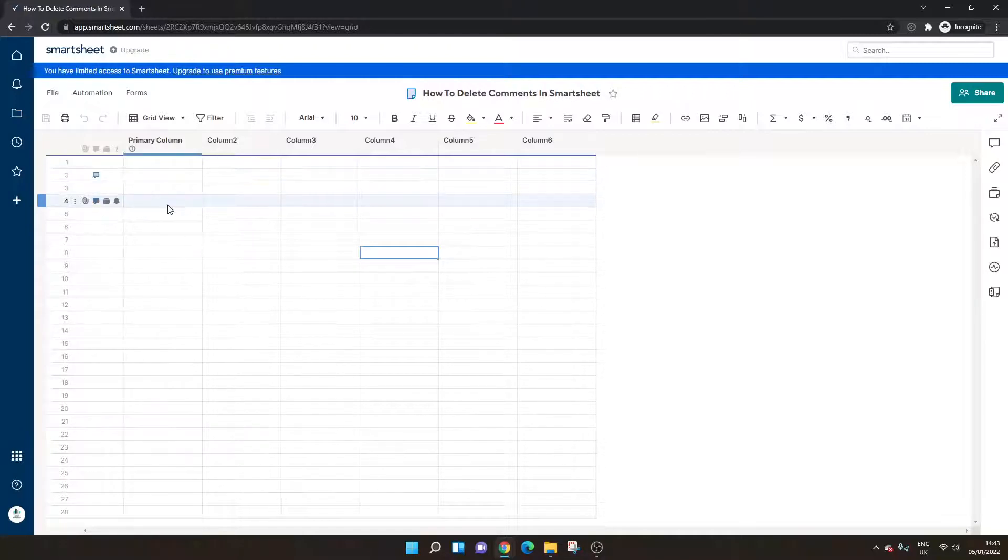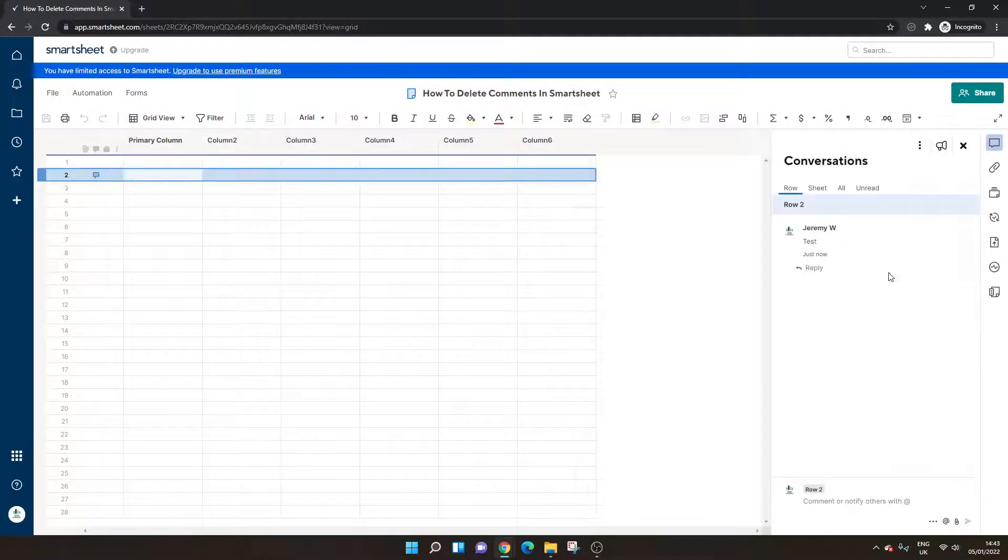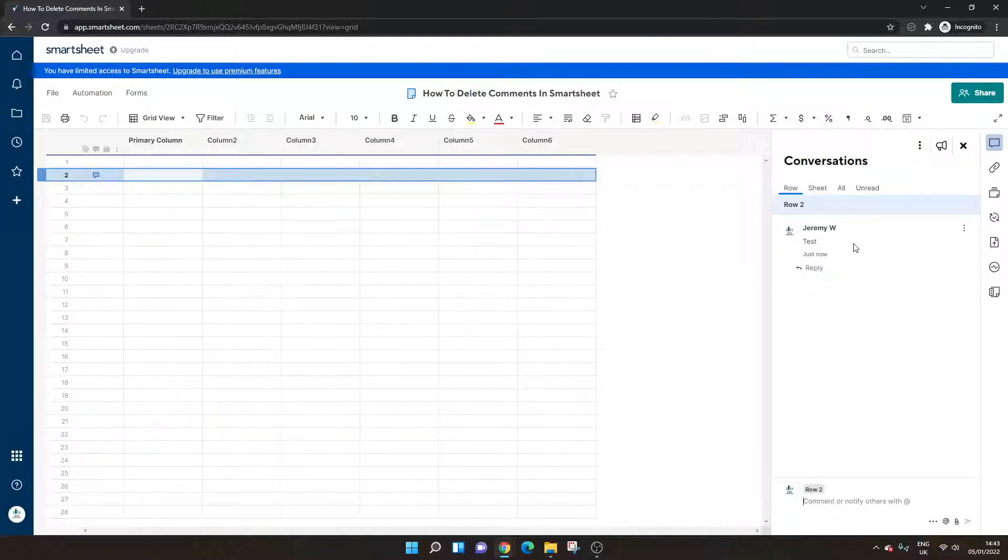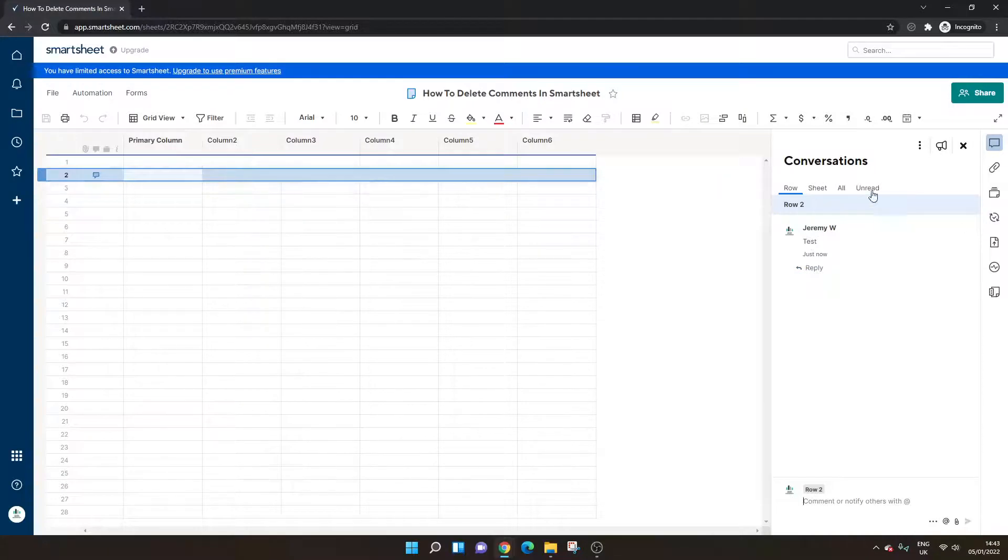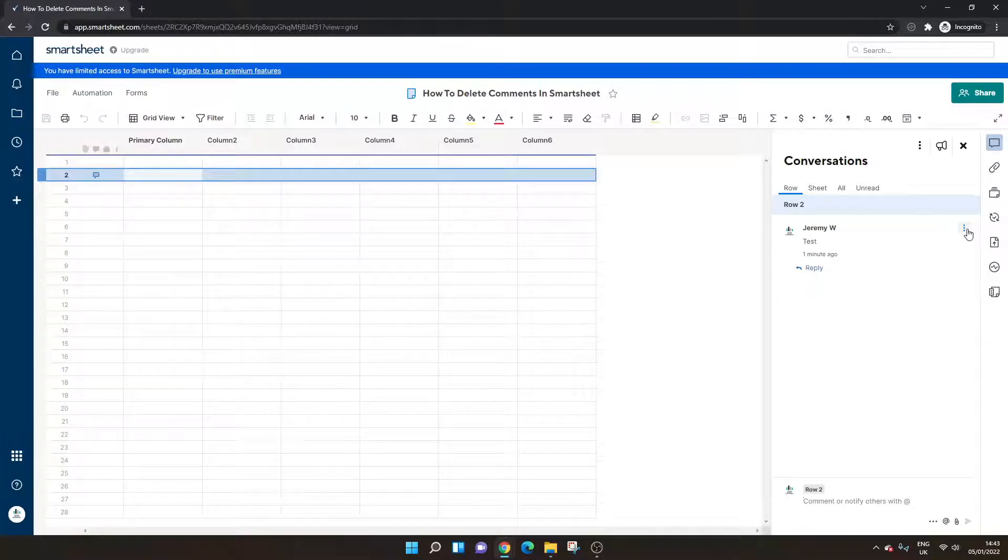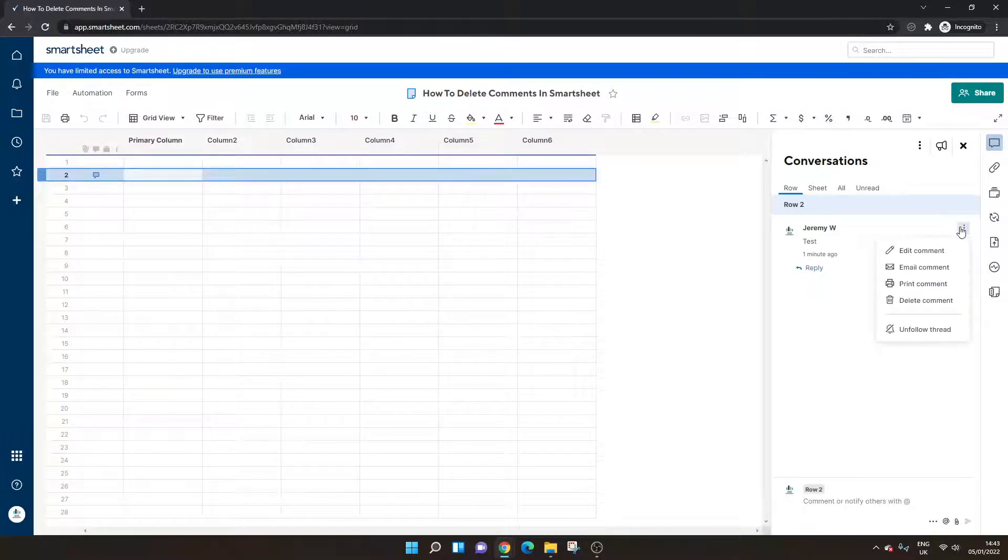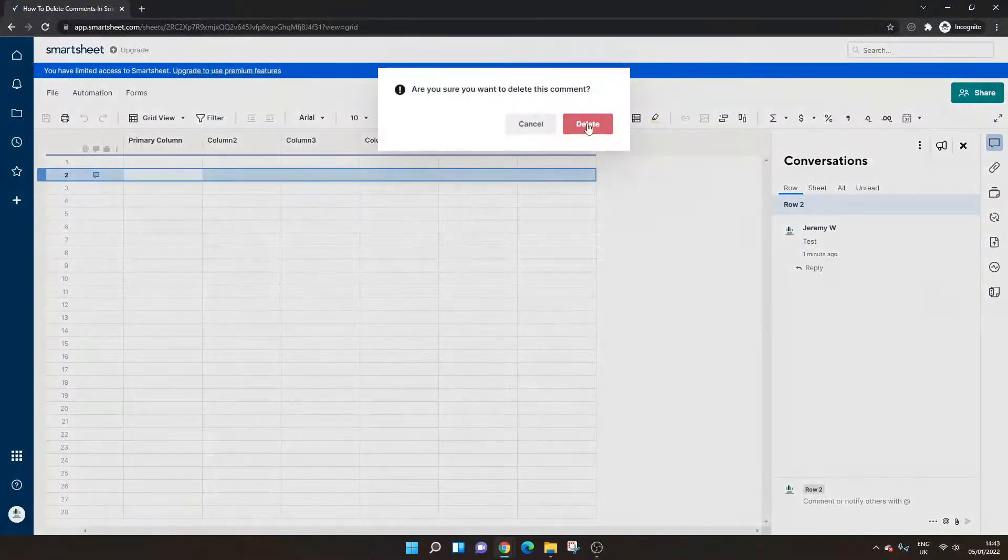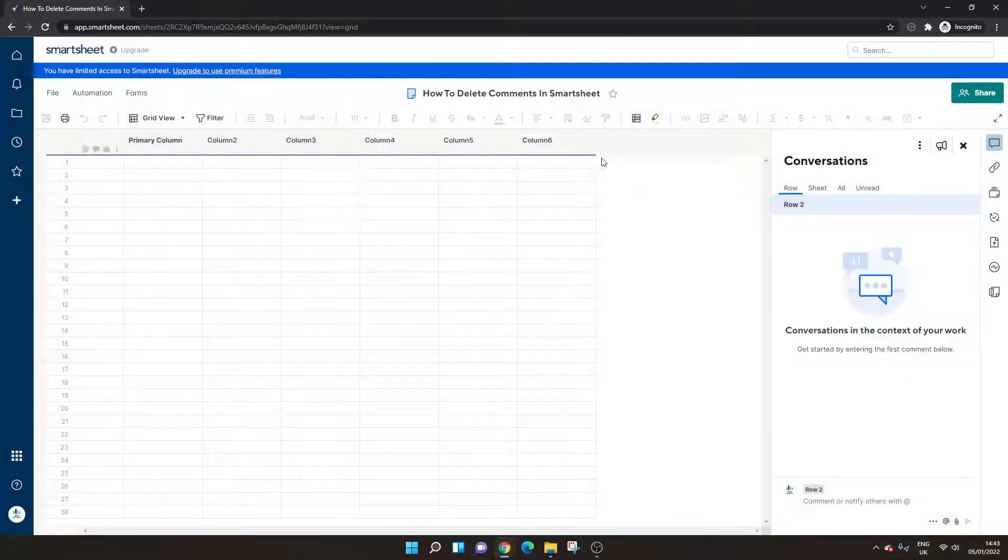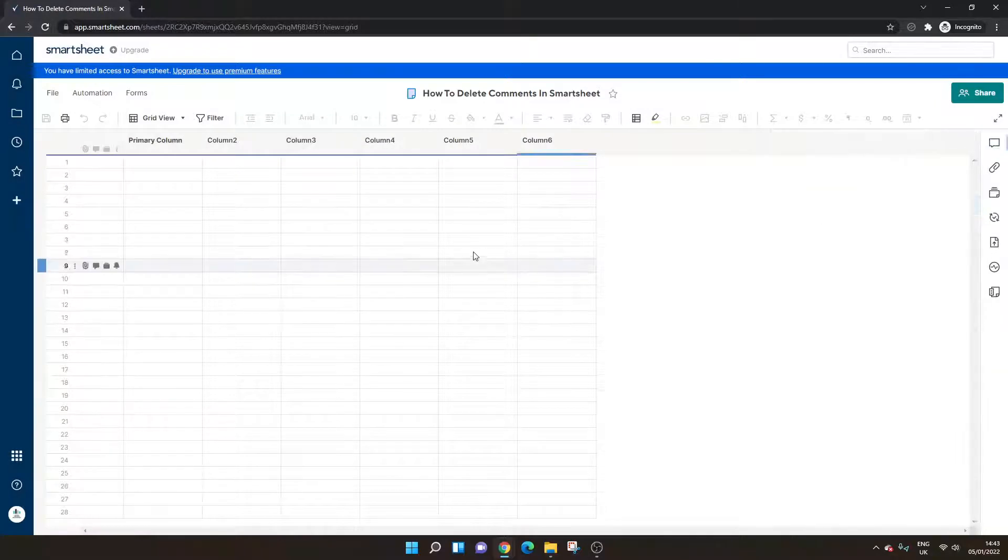So the first way to delete this comment, let's say we don't want this comment. We open it up. We don't want test. To get that out and delete it, what you do is you open up this conversations panel and interface. You click the three little icons next to the comment itself and then you simply click delete comment. Press the confirm button and your comment has gone.